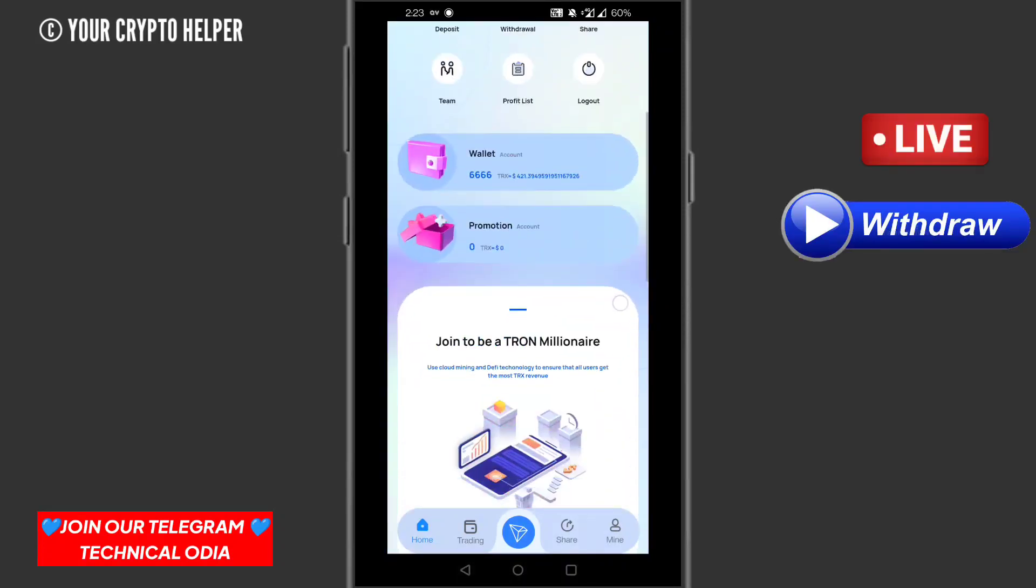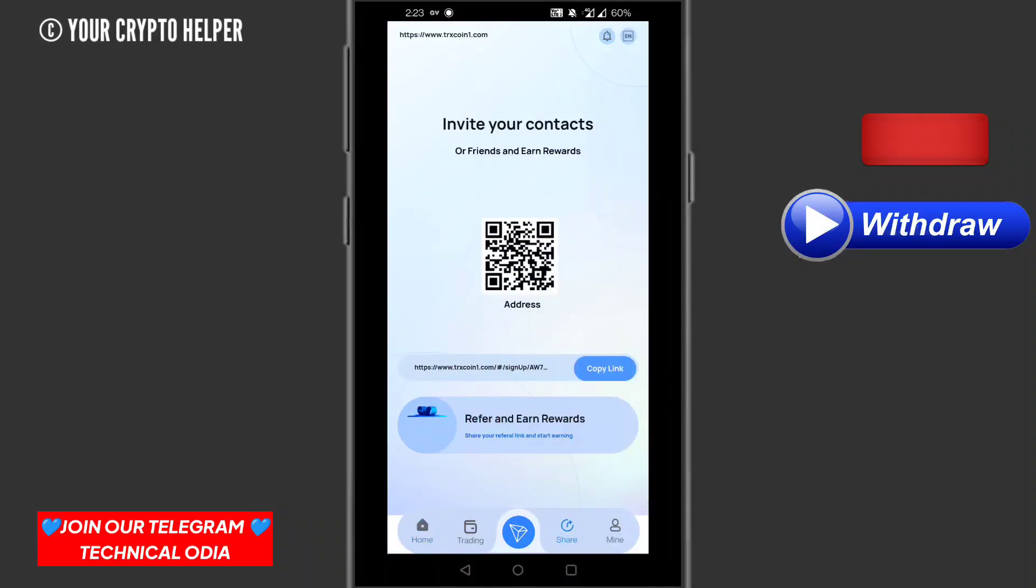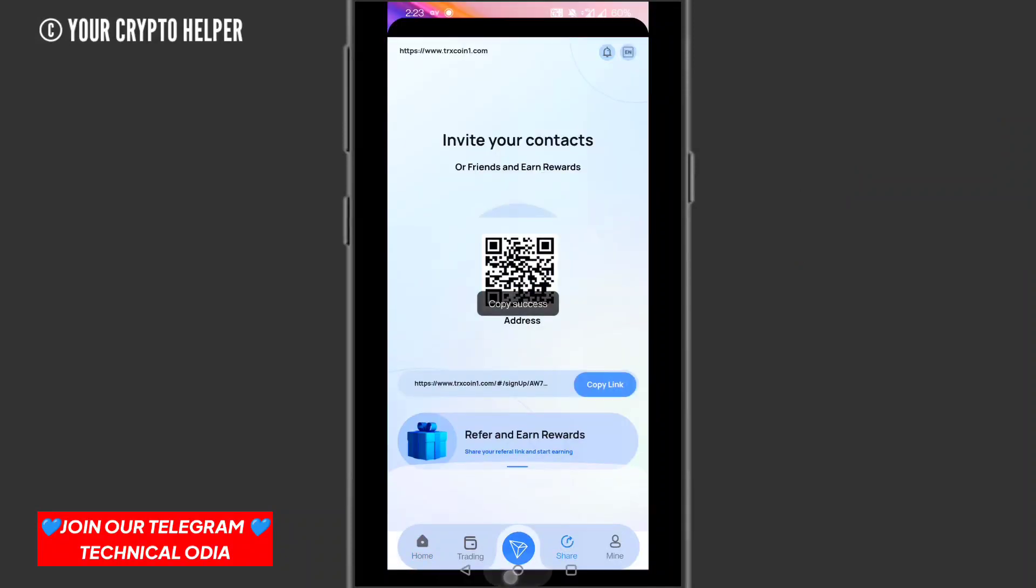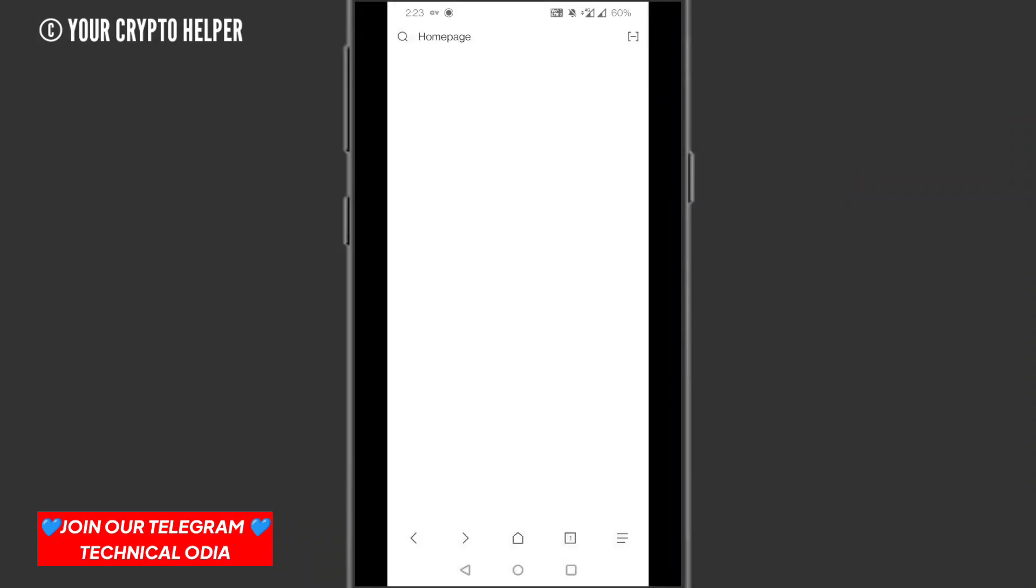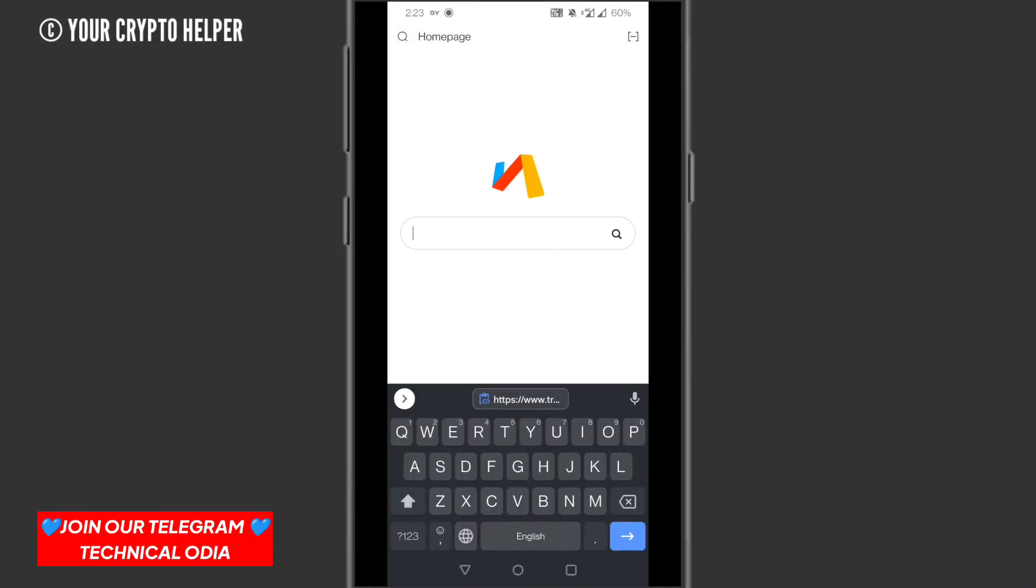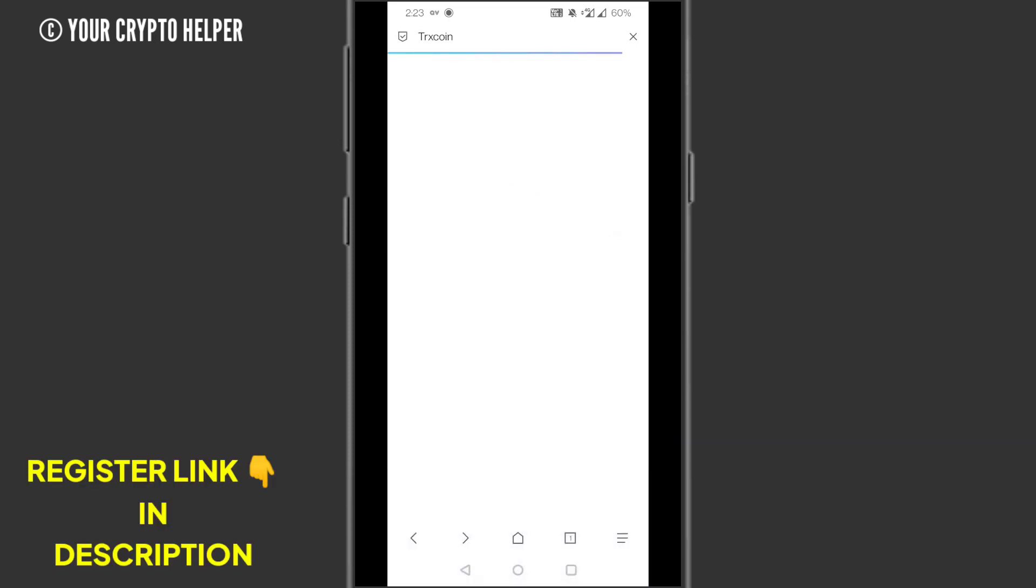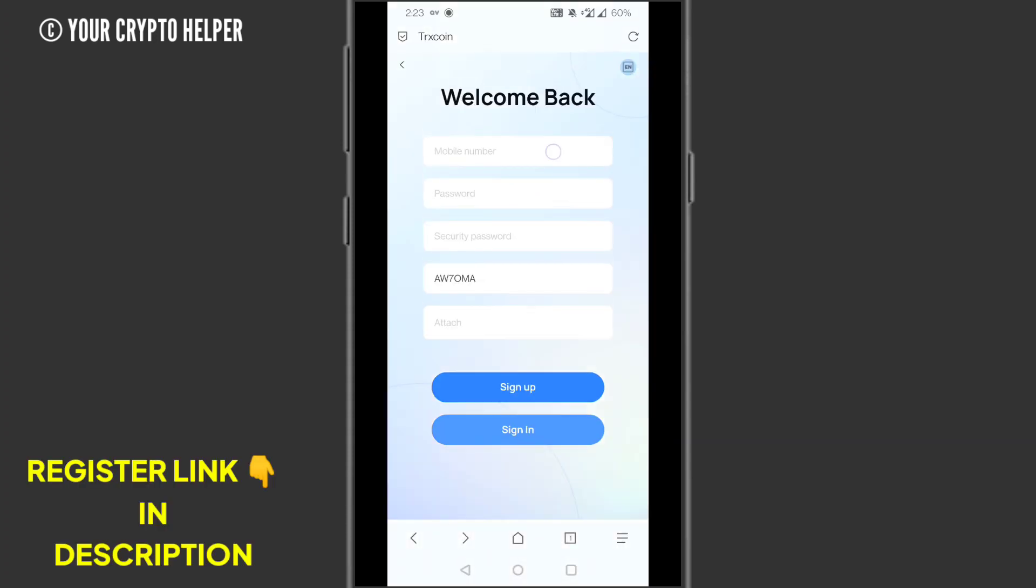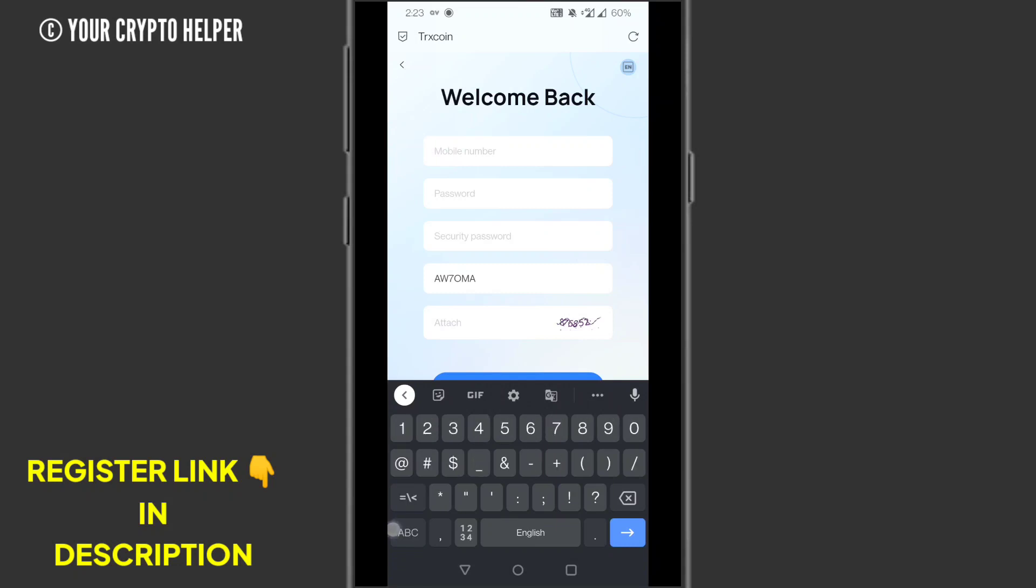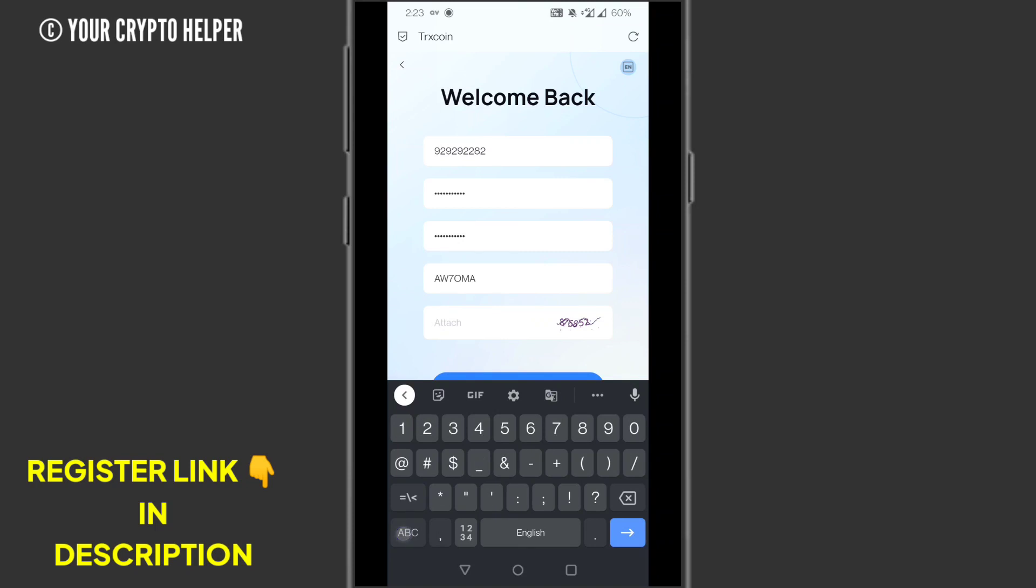Now I will tell you how to register on this website. Just click on the description, you will find a registration link. Then click on it. You will enter a sign-up page. Just put your mobile number, then put your password, then put your security password.